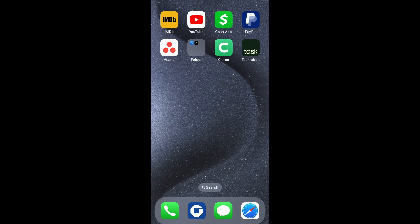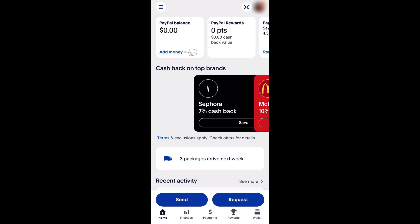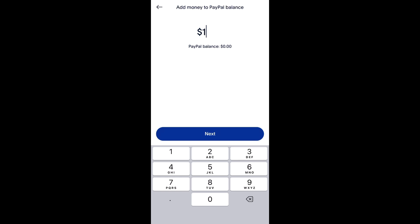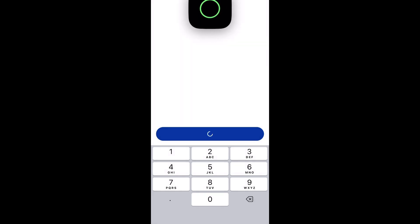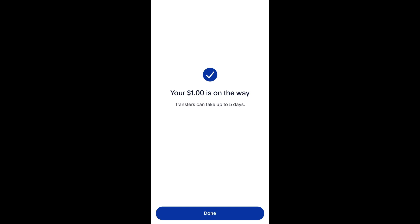Once those funds have arrived in your bank account, go to PayPal and under PayPal Balance, tap Add Money. Choose the same amount from before and with your PayPal linked to the same bank account, tap the option that says in 3-5 days, then confirm by tapping Add Now. Then within a few days, you'll see the money previously in your Cash App arrive to your PayPal account.